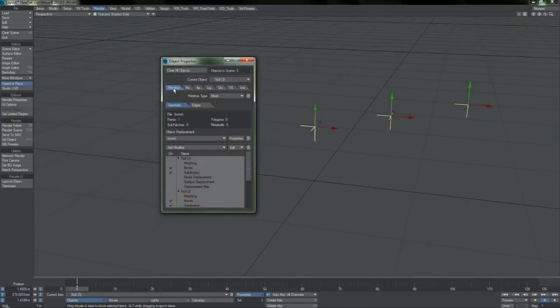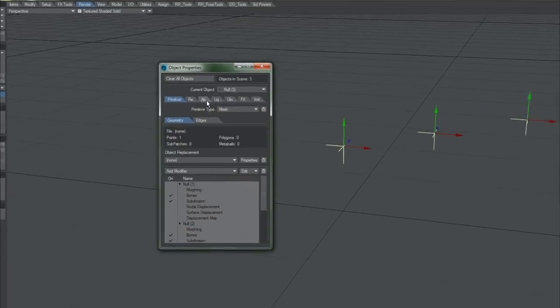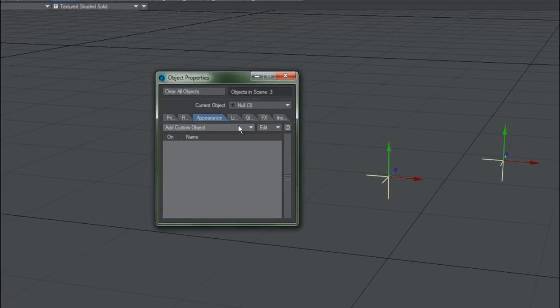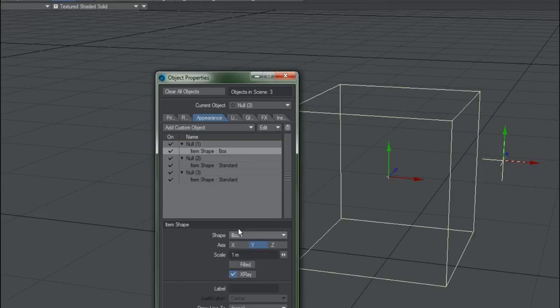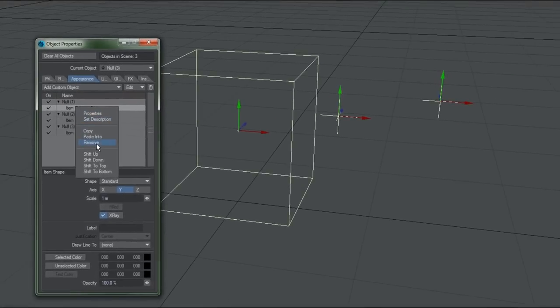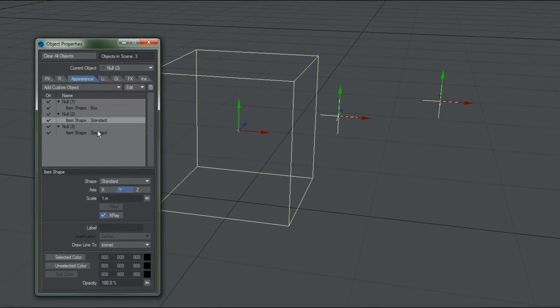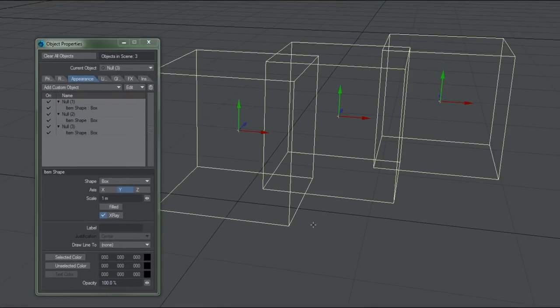You might have wondered at this point where custom objects went. These have been migrated into their own tab, appropriately labeled as Appearance. And this is where you will apply things like item shapes. This gives me a chance to point out another interface feature that applies to all of these LightWave tabs.